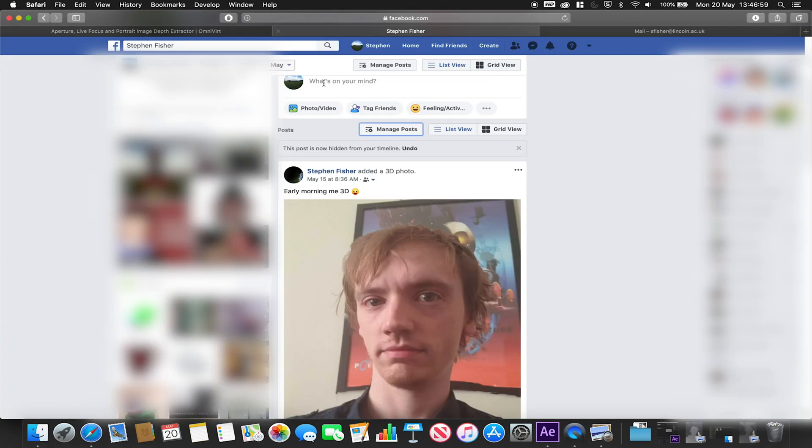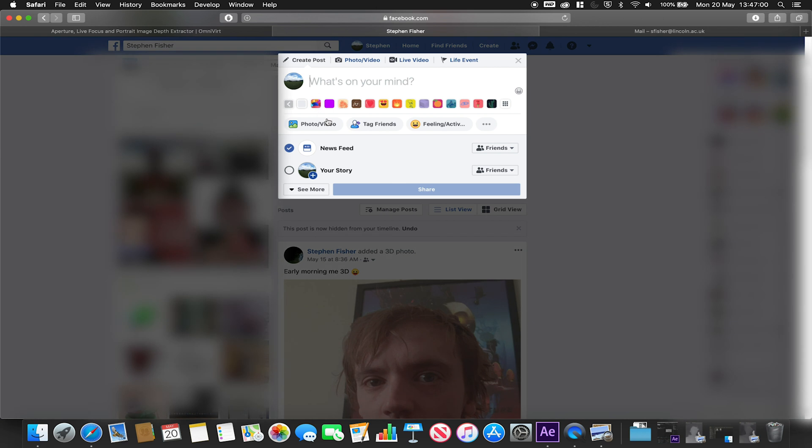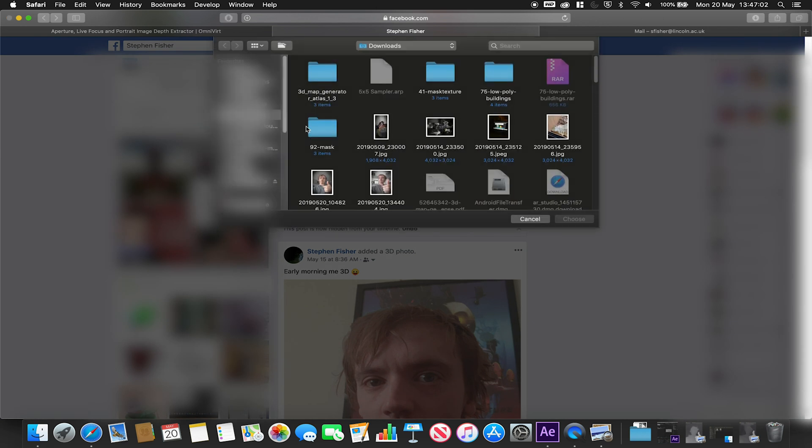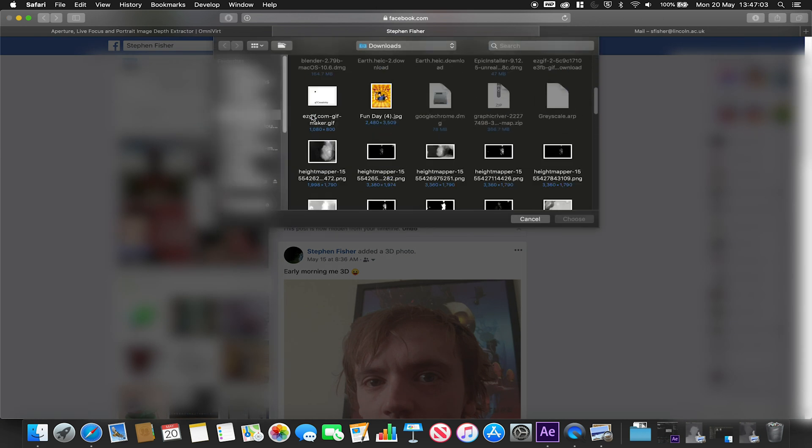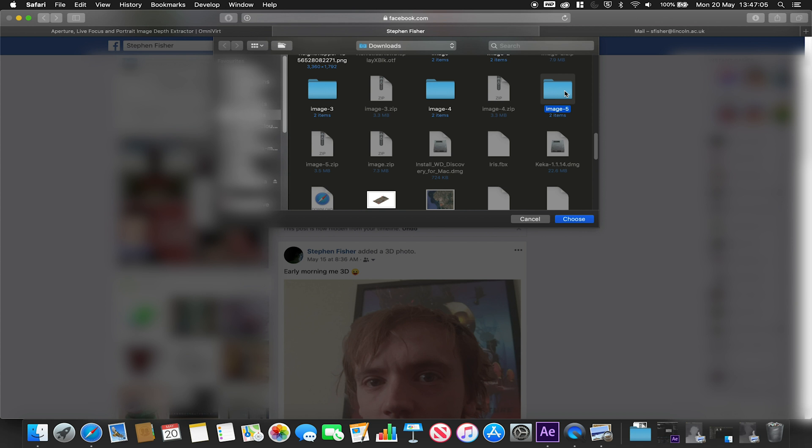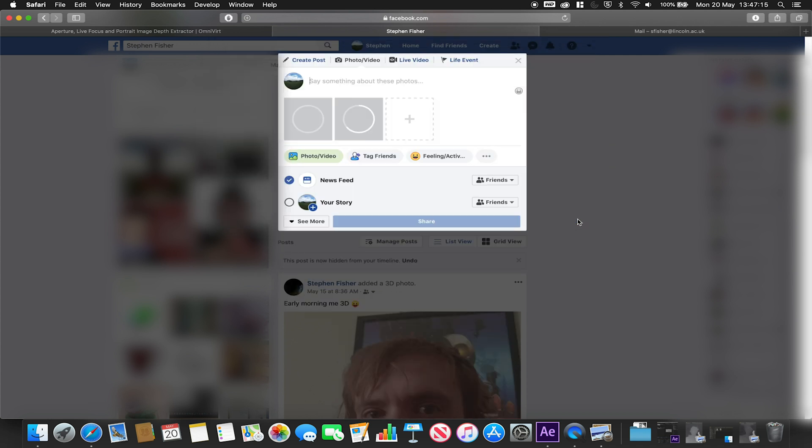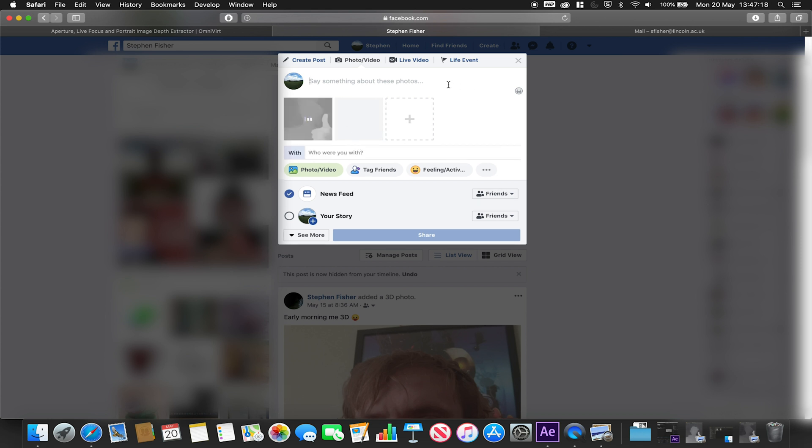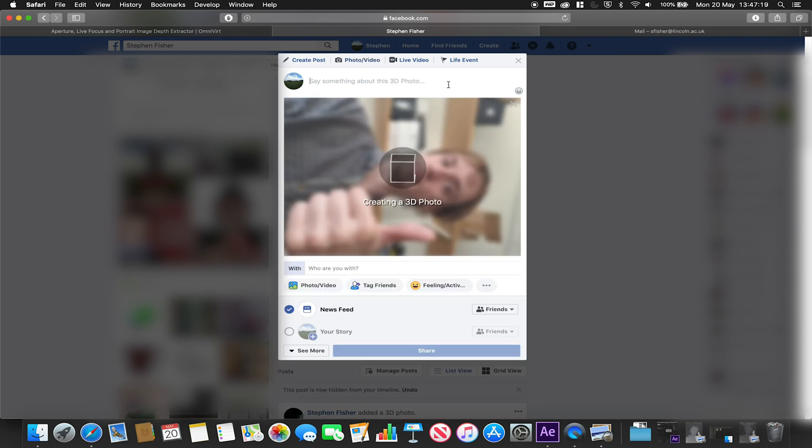I'm just simply now going to go over to Facebook. I'm going to upload my photo and video. I'm going to go over to my two files and I'm going to select both. So I should have this image underscore depth dot jpeg and image dot jpeg. I hit choose and with these two images uploading at the same time it should generate us a 3D photo.